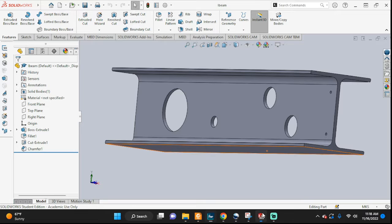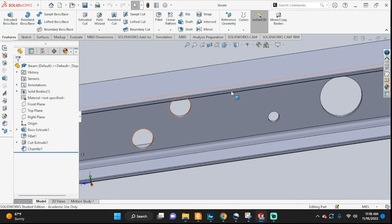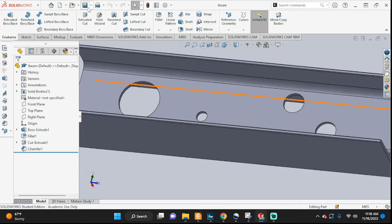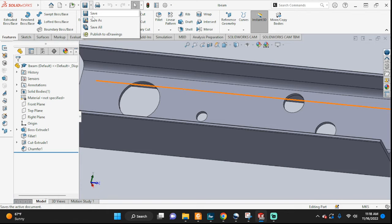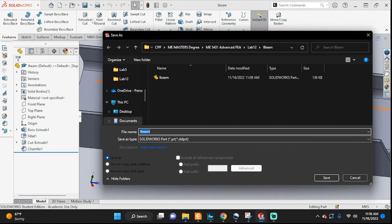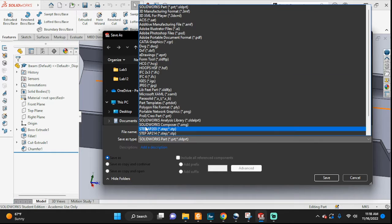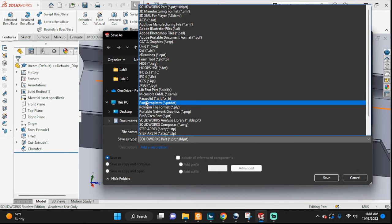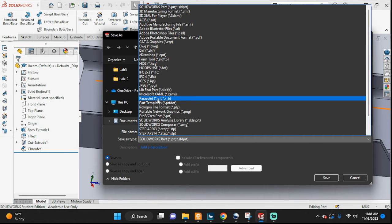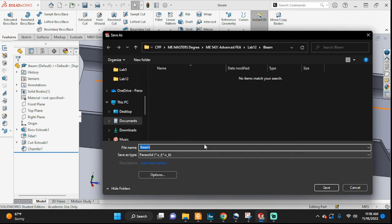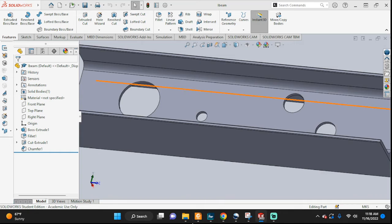So what you can do: go to your SolidWorks file and go to Save As. There's my iBeam with the SolidWorks part, but I don't want that. Go to Save As Type down here and we're going to save it as a Parasolid — .x_t, that one. Leave the same name and save.